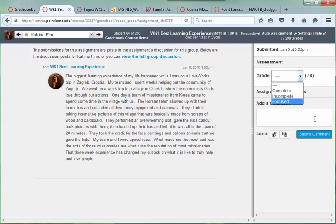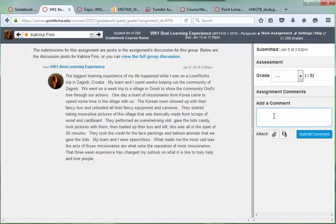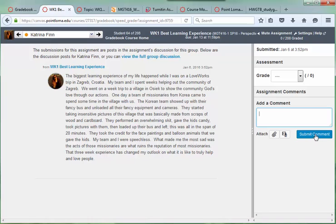If I wanted to put in a comment, I could click here and type, or leave a media comment, and then submit the comment. If you don't make a comment, you don't have to worry about that submit comment area.